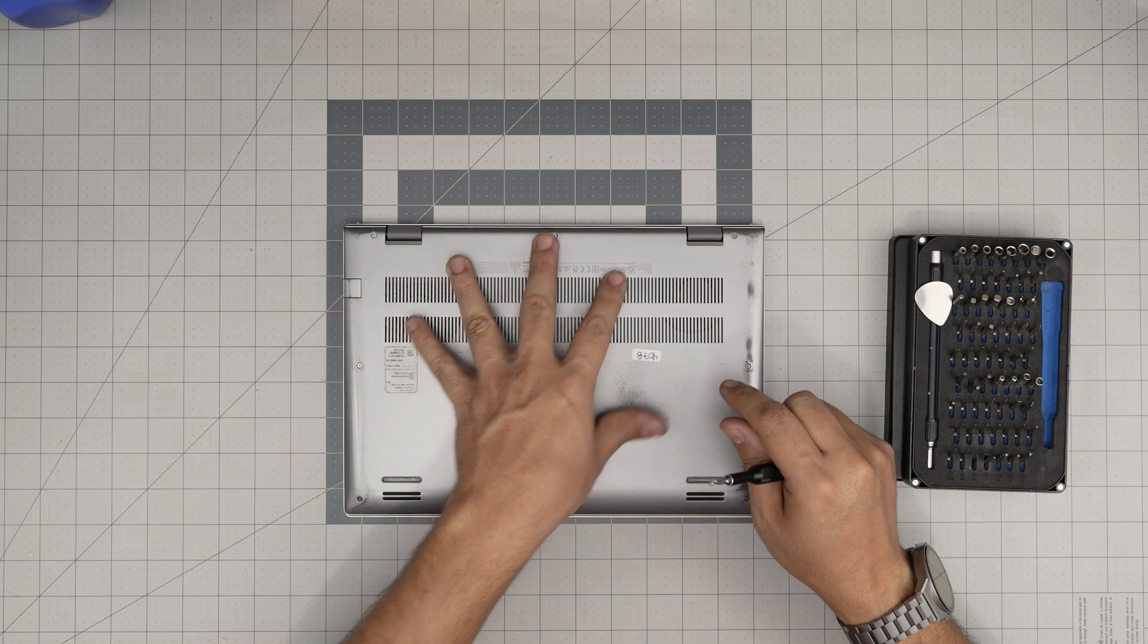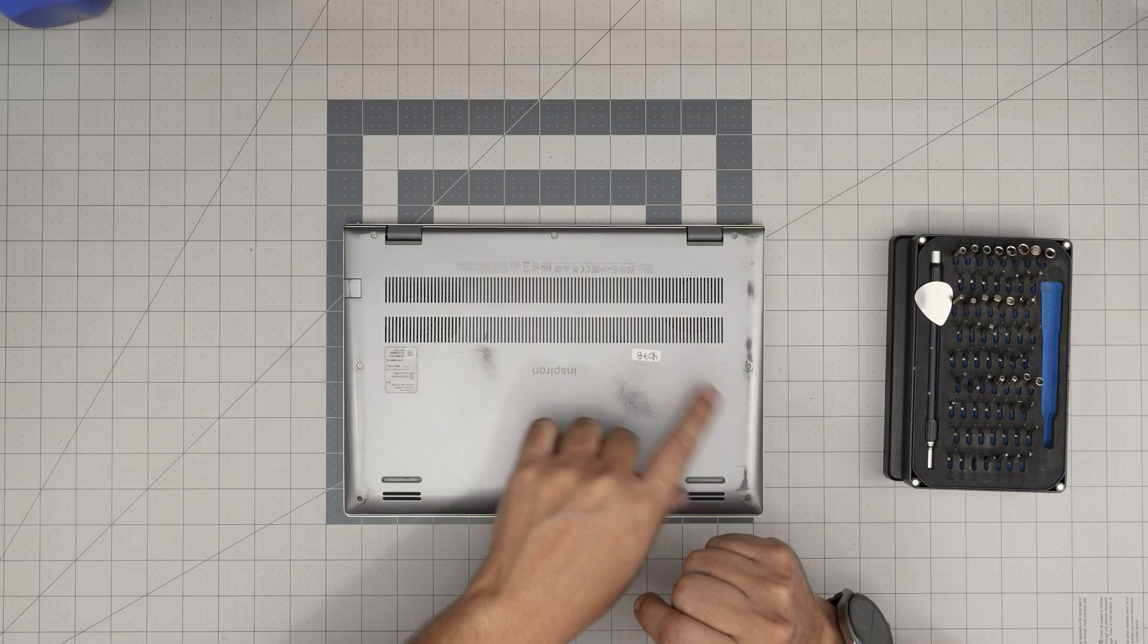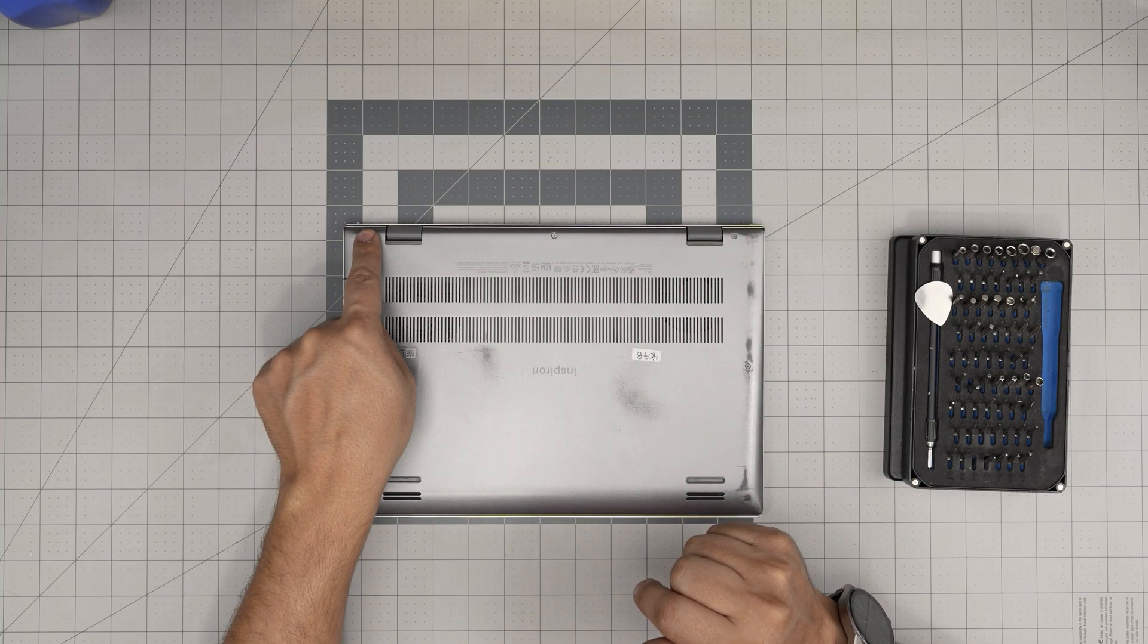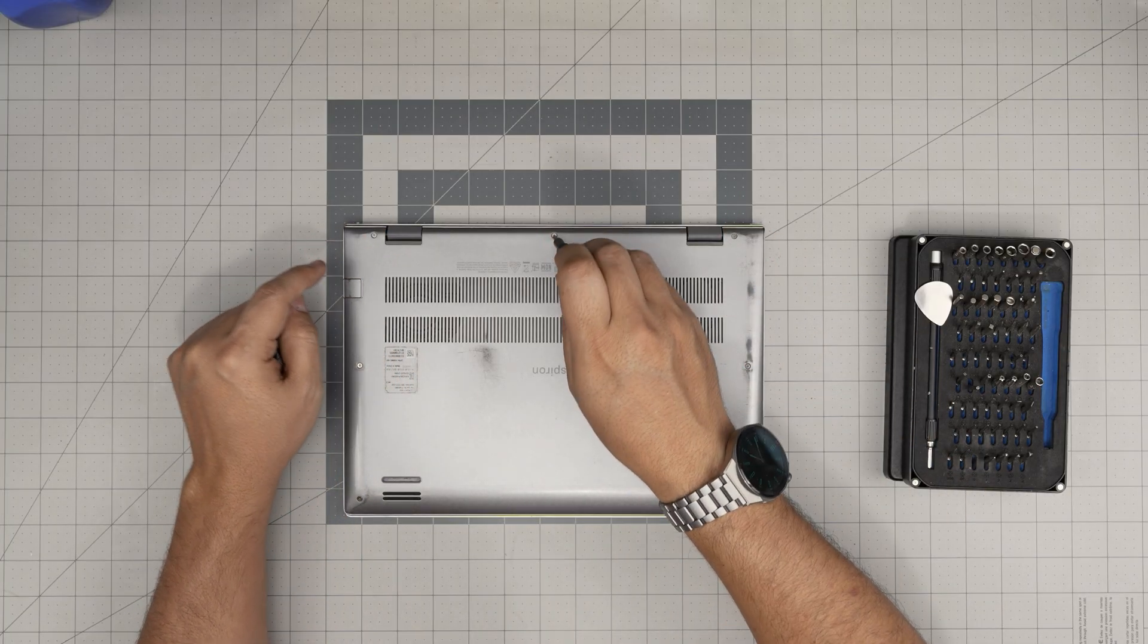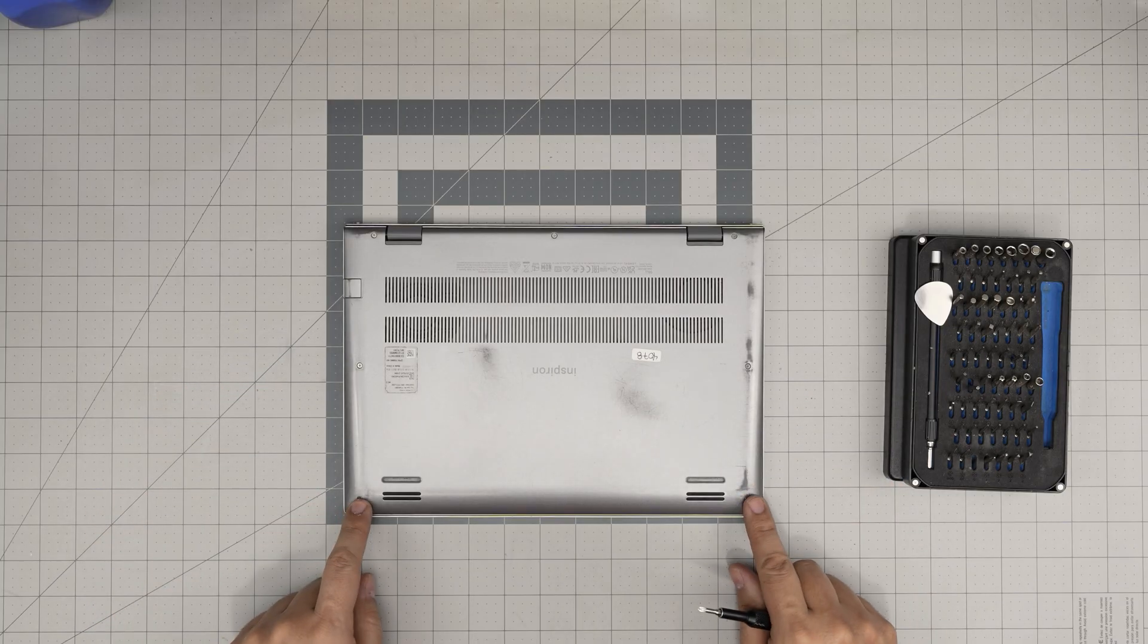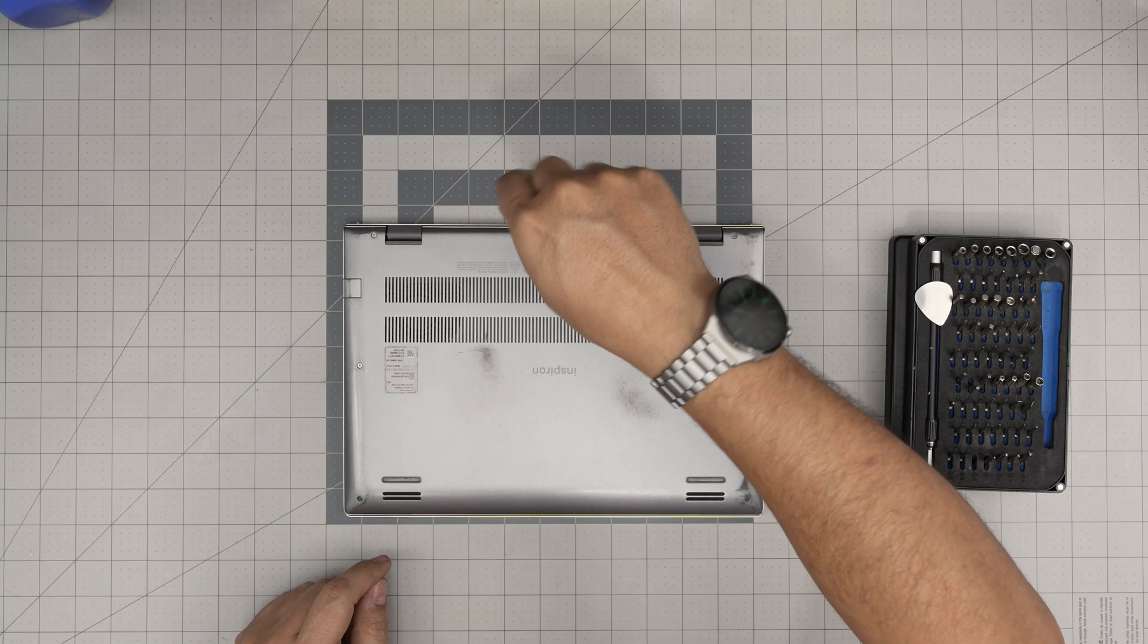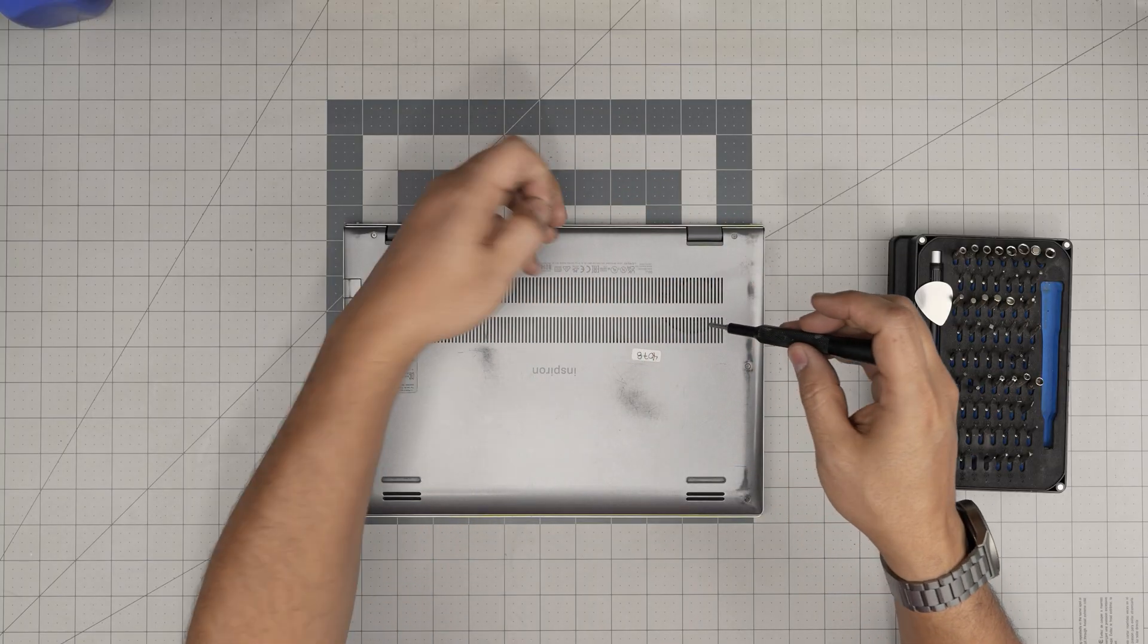Down here we're going to see a whole bunch of screws. We're going to remove all the screws except the screws in the back corners by the hinge on both sides. Back corners we're not going to touch. So we're going to remove the one mid-back, two sides, and one on each corner in the front. Go ahead and remove them. All the screws are the same size and height so don't worry about mix-matching them.